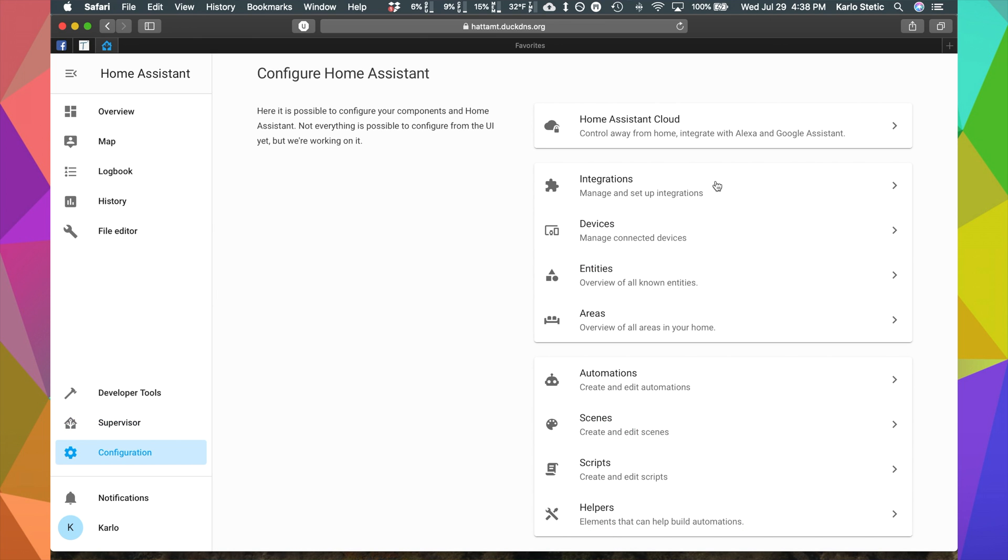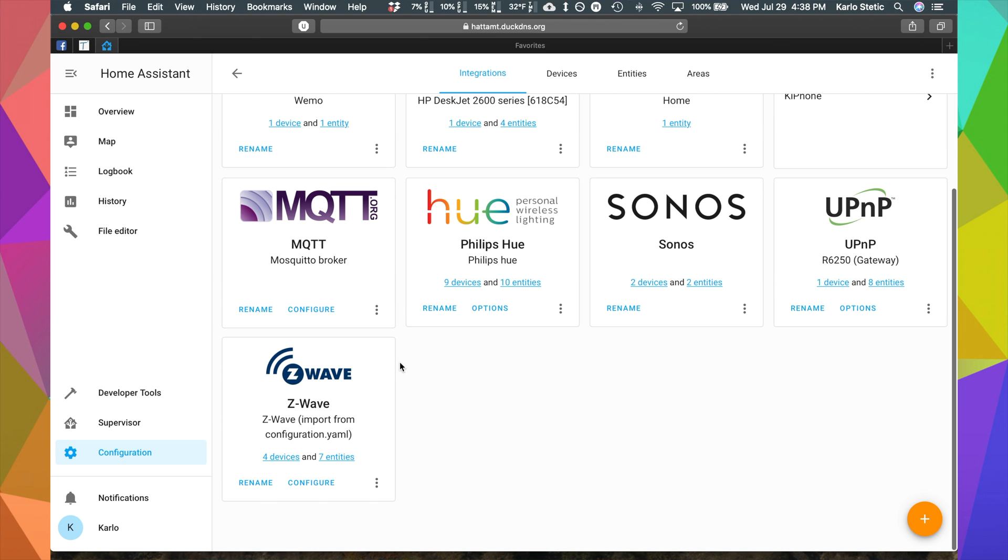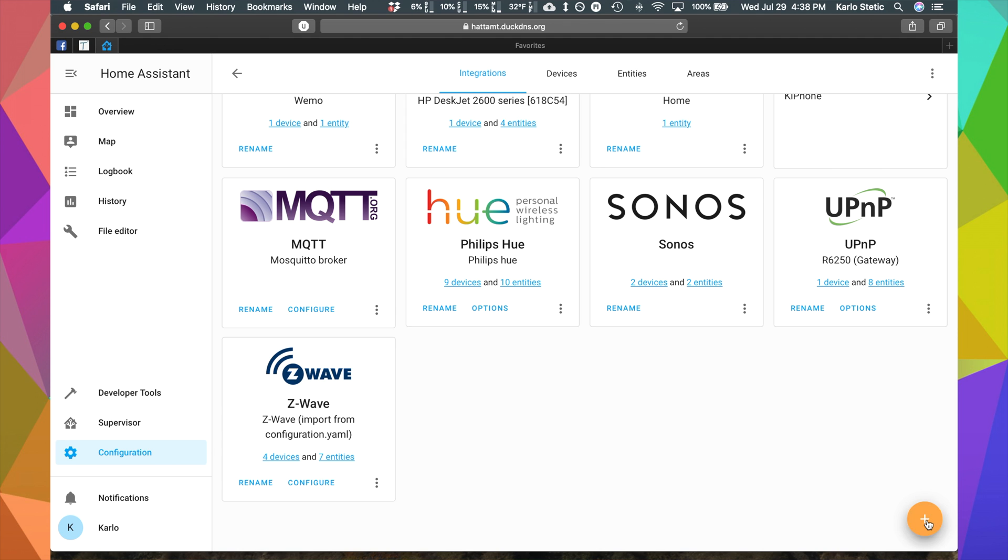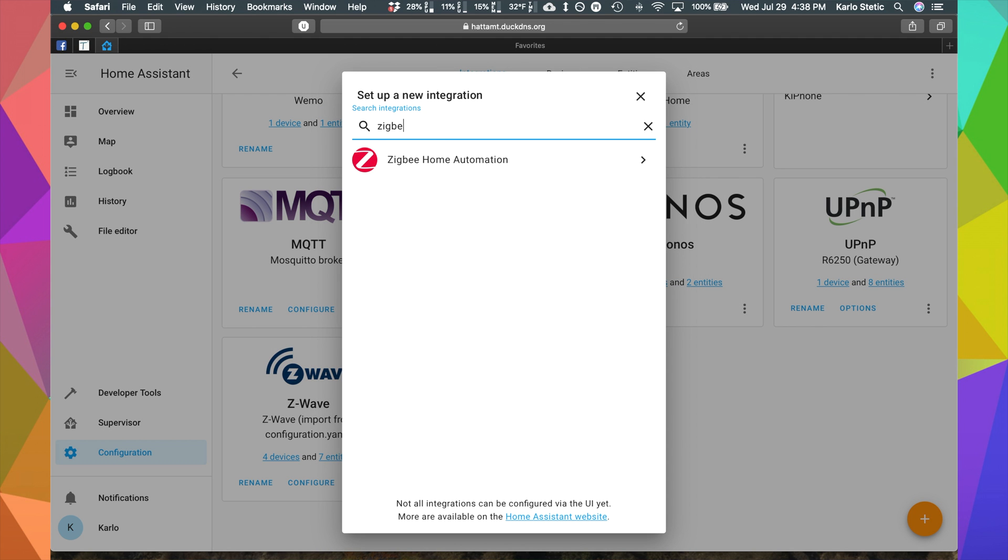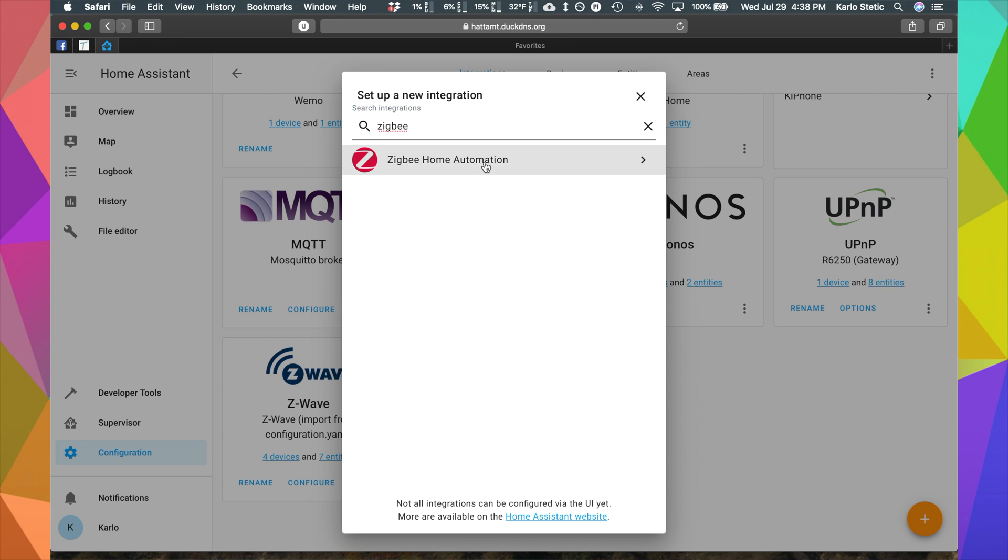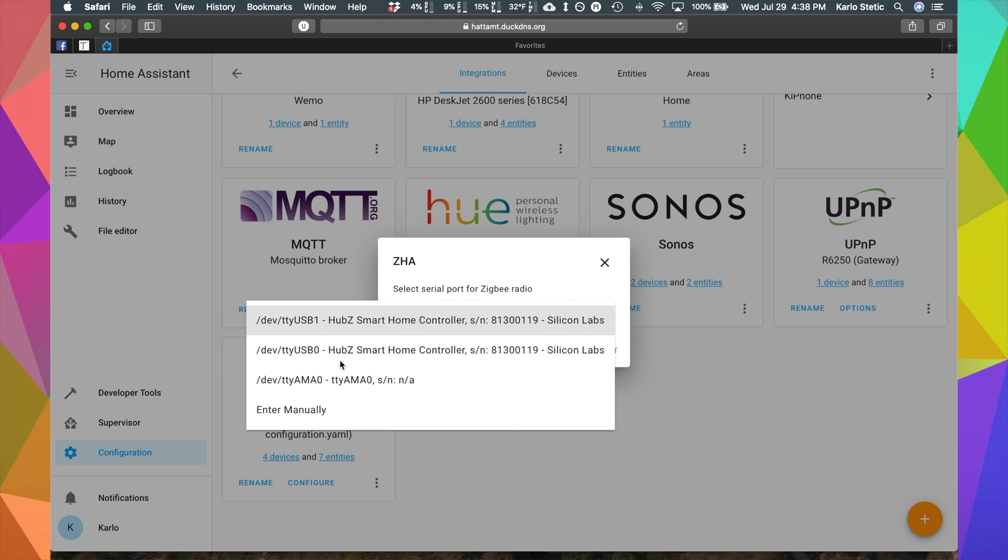In Configuration, we're going to go to Integrations and it's not automatically going to pop up. So, we're going to hit on the plus and we're going to search for Zigbee and we get Zigbee Home Automation.